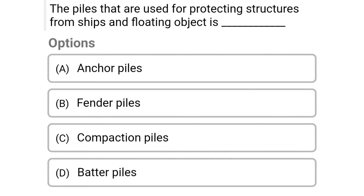Next question: The piles that are used for protecting structures from ships and floating objects is — option A: anchor piles, option B: fender piles, option C: compaction piles, option D: batter piles. The correct answer is option B, fender piles.